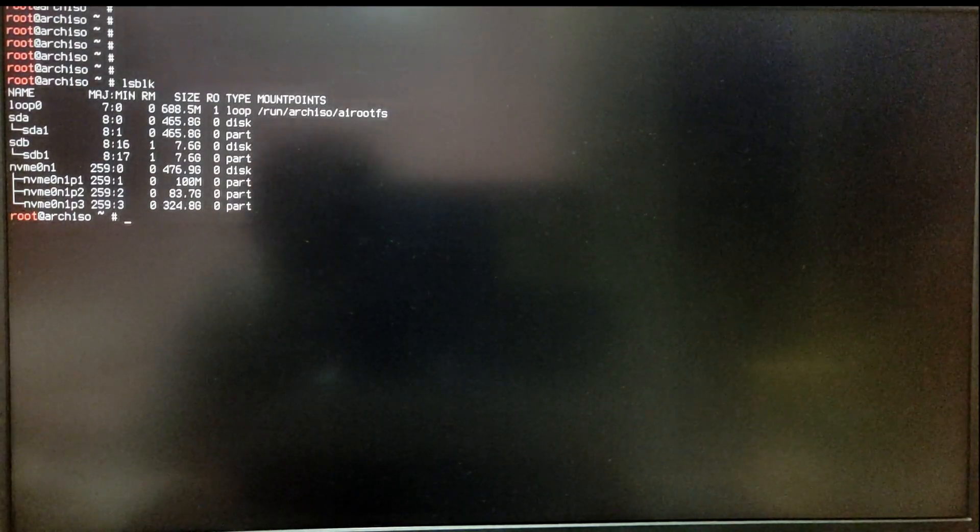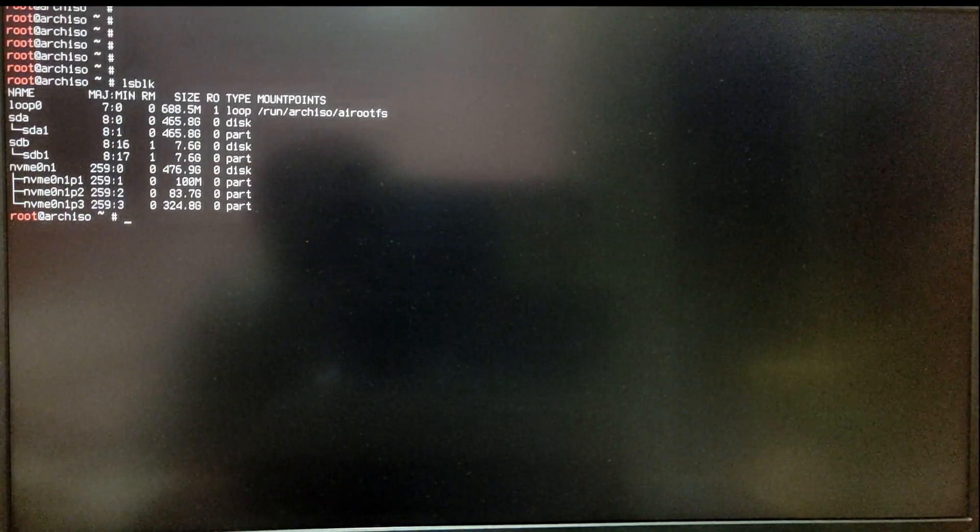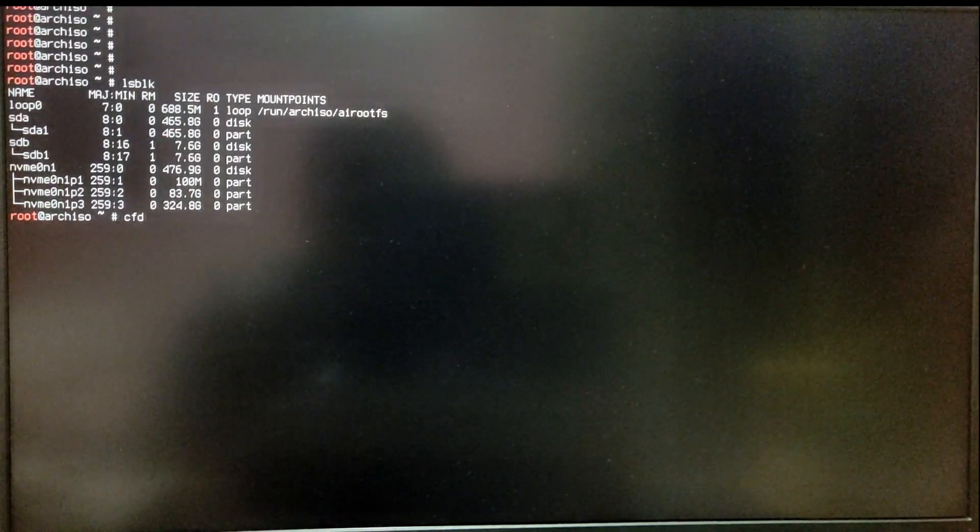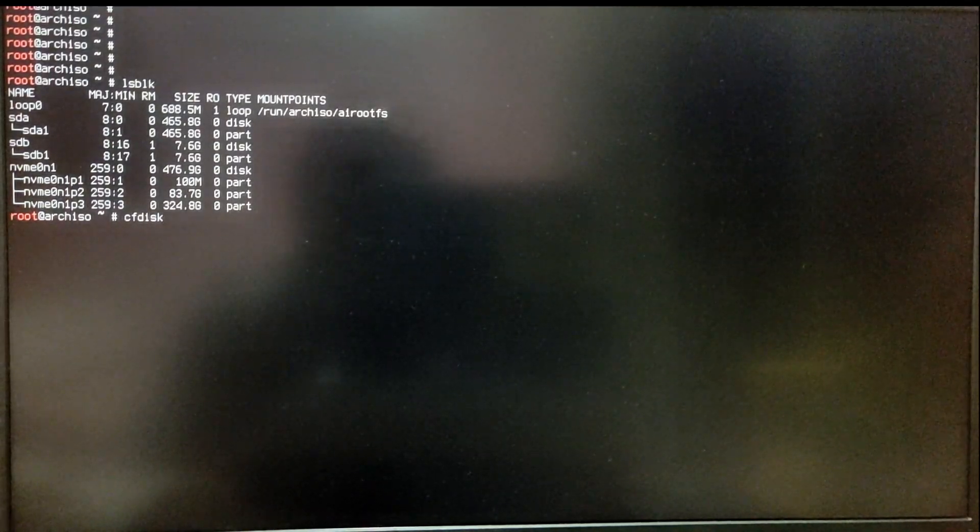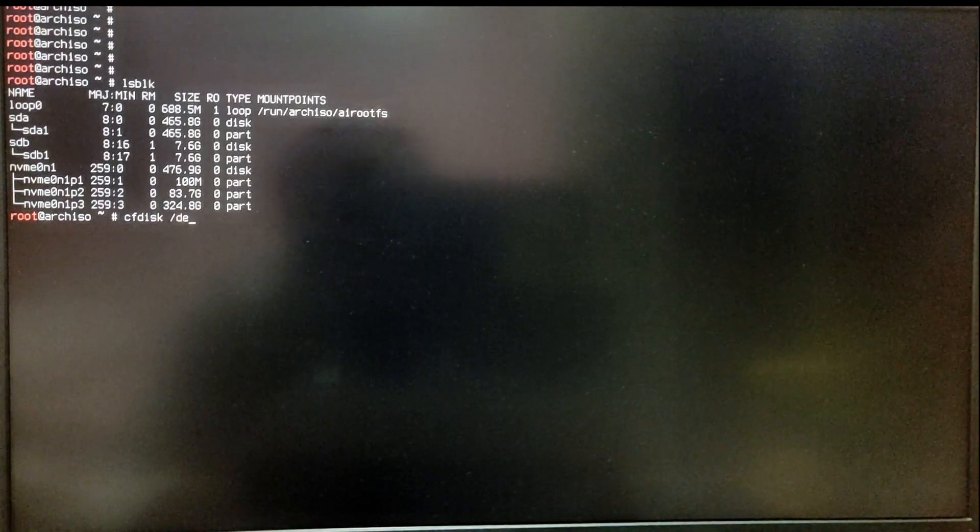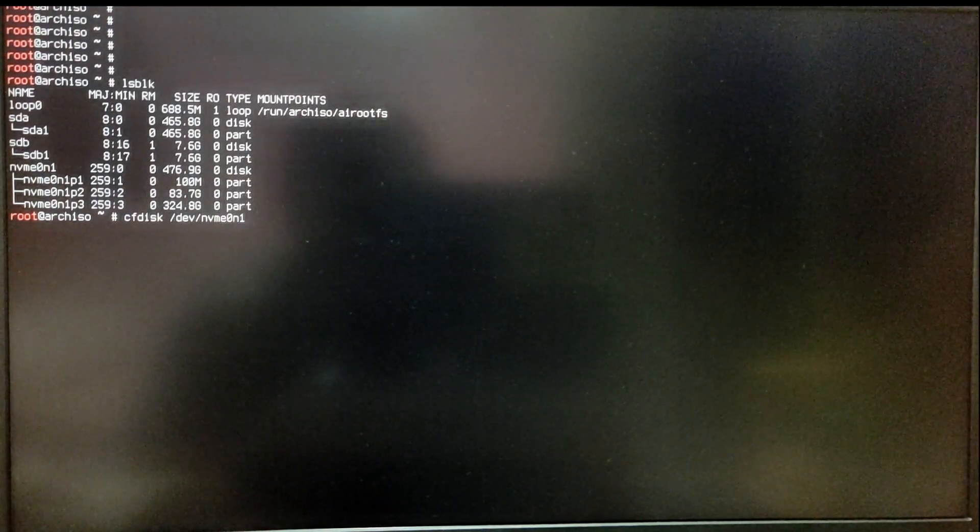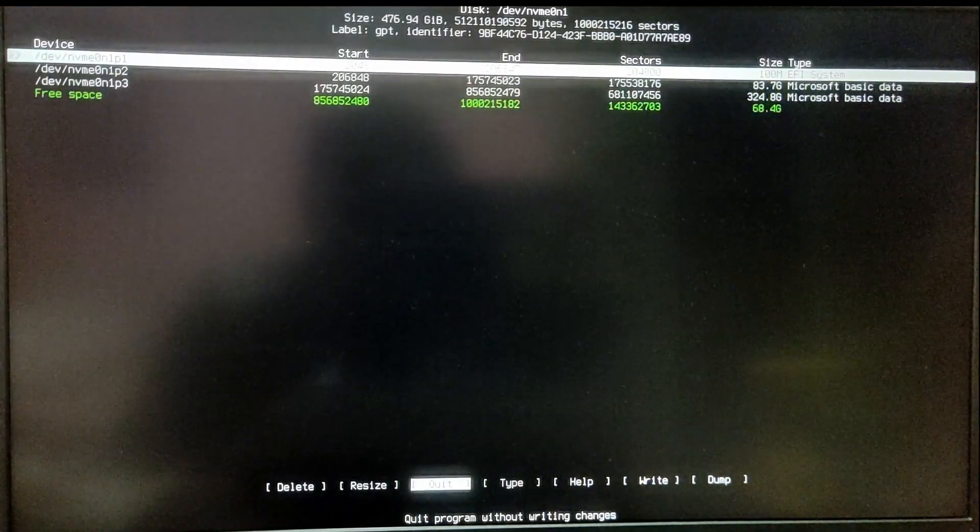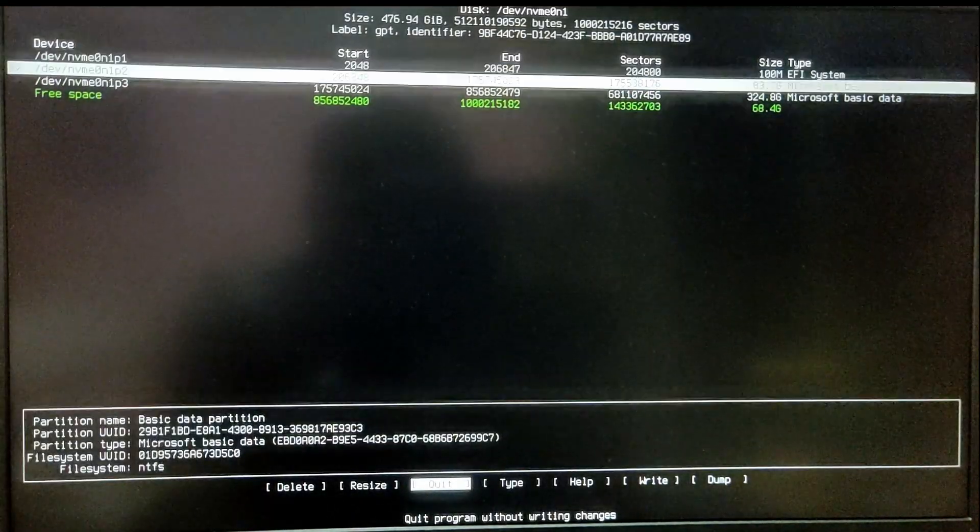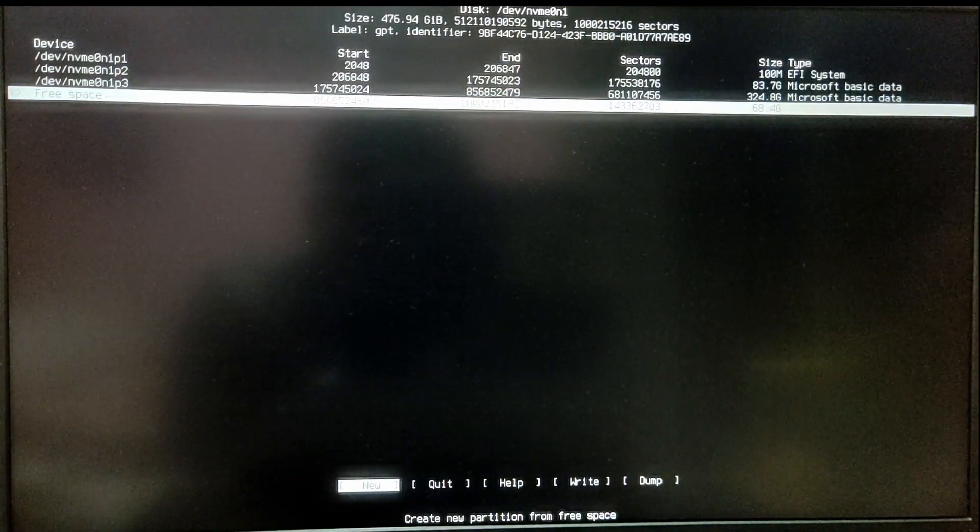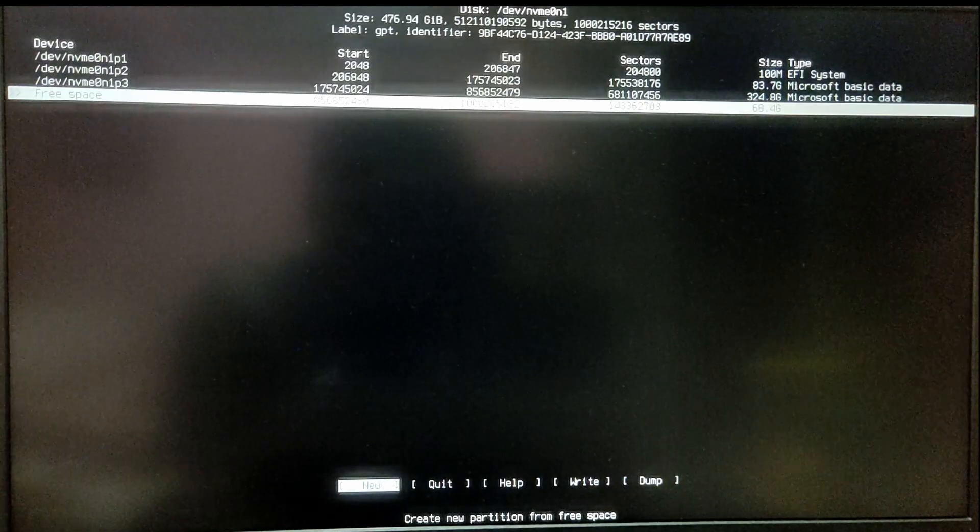Now we are going to make partitions for our Arch Linux before installing. For this, type cfdisk and then /dev/ your drive name. For me it is /dev/NVMe0n1. Now locate the free space which we created using disk management in Windows.